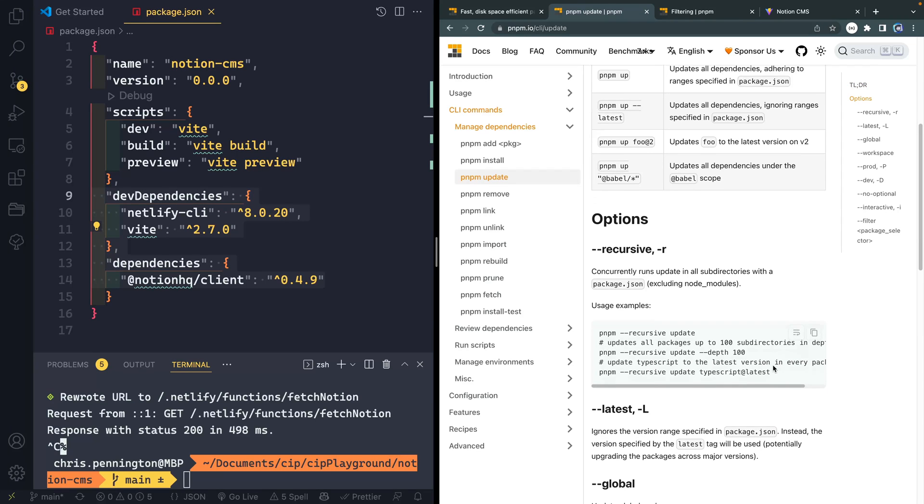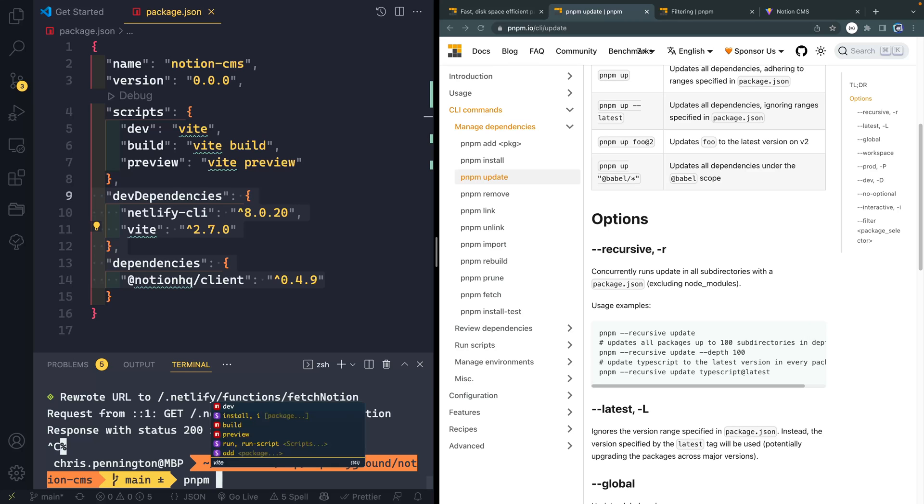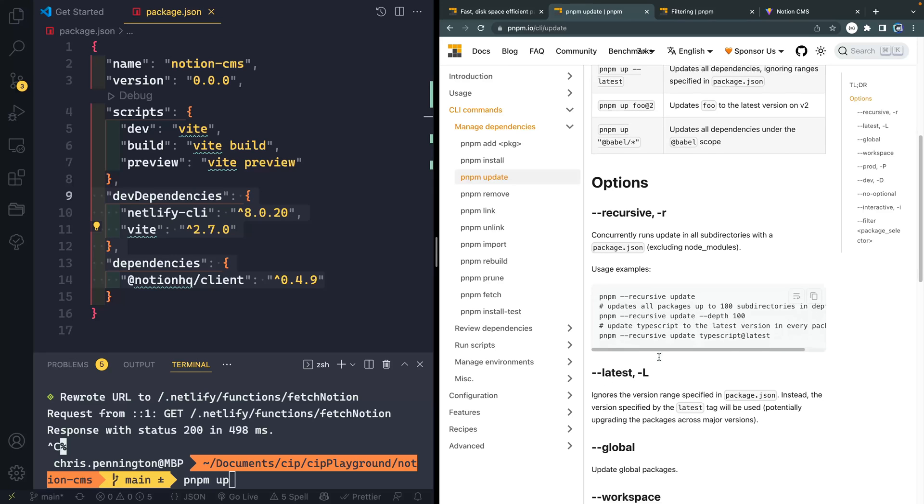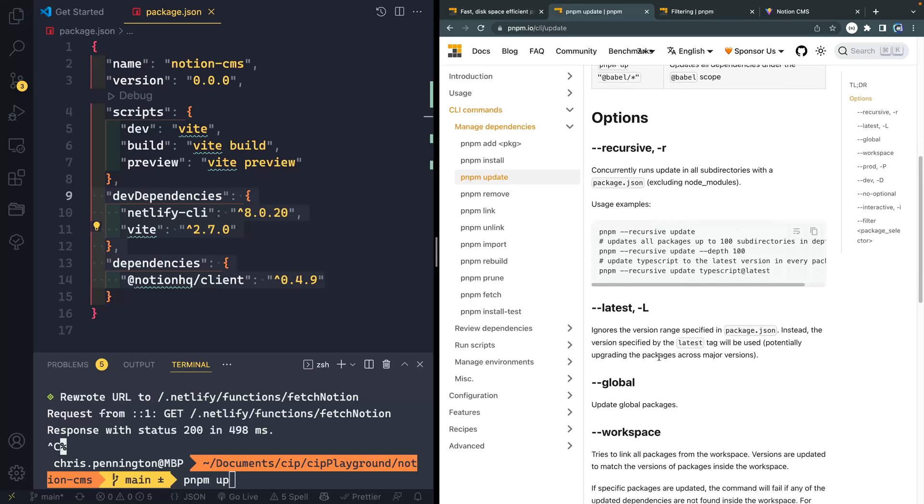So first of all, the easiest thing to start with is just PNPM up or you can do update if you want. That works just fine. This is the shorthand though. And then there's a bunch of different options that you can pass.